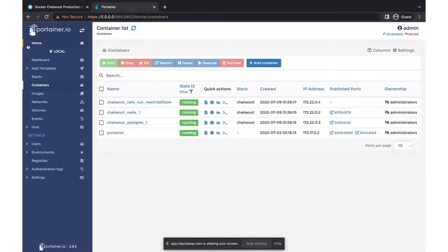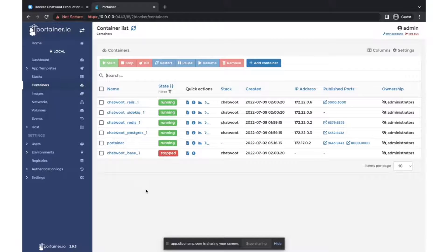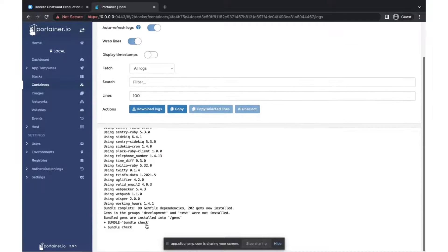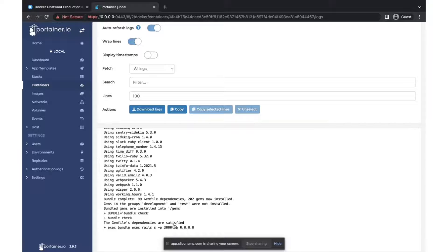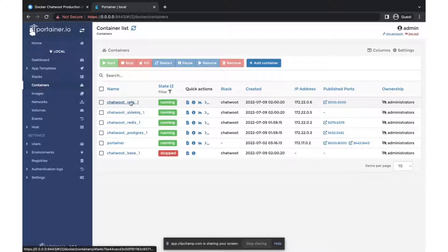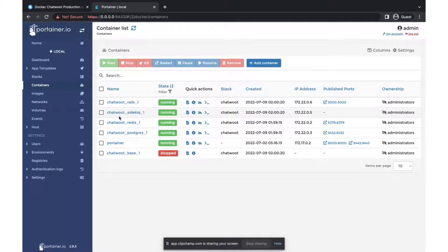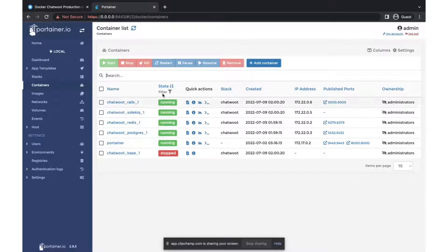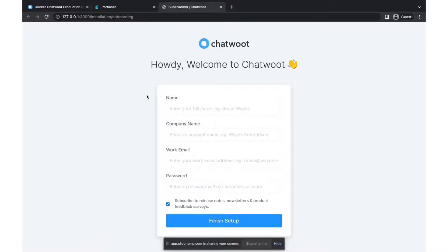Once the stack is running you can check all your running containers in Portainer. Give it a couple of seconds to spin up. Looking at the logs, it's starting now and listening on the Rails port — this is the main Chatwoot application container. There's also the Sidekiq container, mostly used for cron jobs and similar tasks. Redis is for caching, and Postgres is the backend database. Once it's ready you can navigate to the port and you'll see the initial screen to set up Chatwoot — just fill in the basic information.